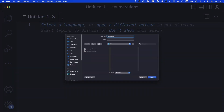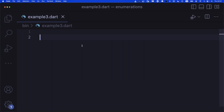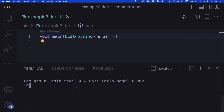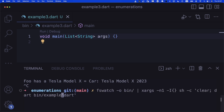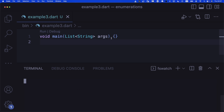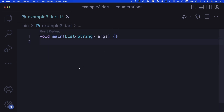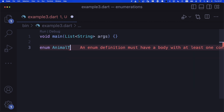Now let's create example three. We create a main function and start working. Switches can also have default cases — let's talk about default cases.